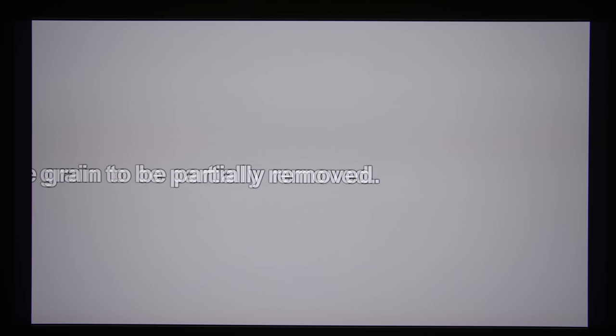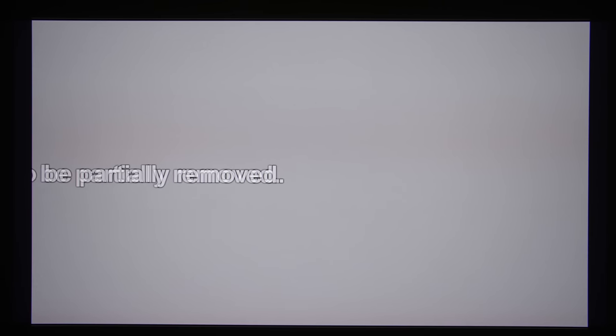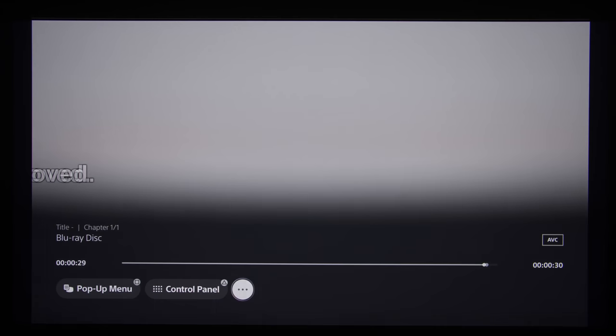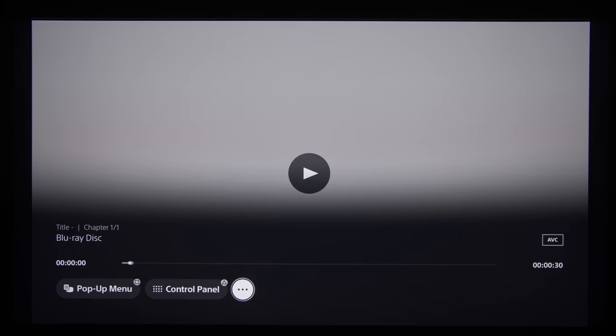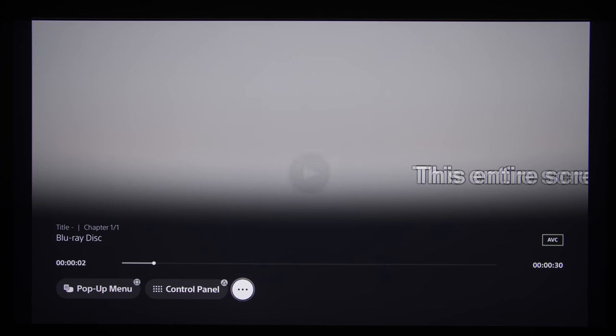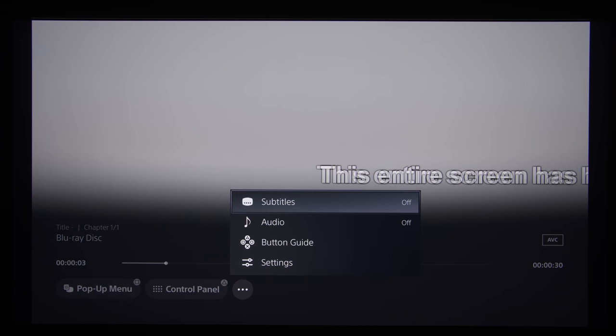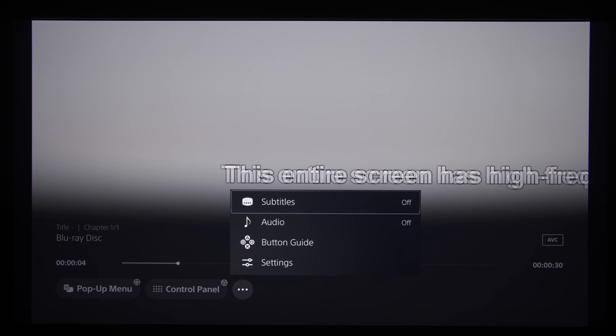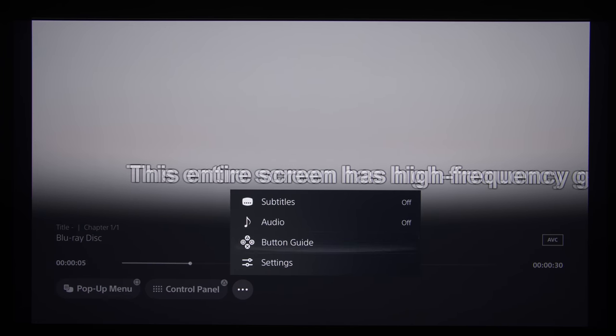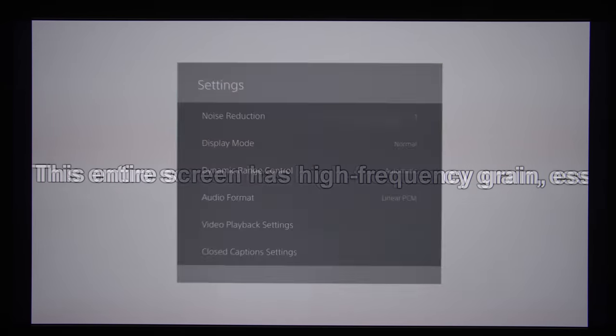If you press the Options button on your PS5 controller, this will bring up a series of menus. You need to click on the ellipsis, which will open up a submenu, then go into Settings.